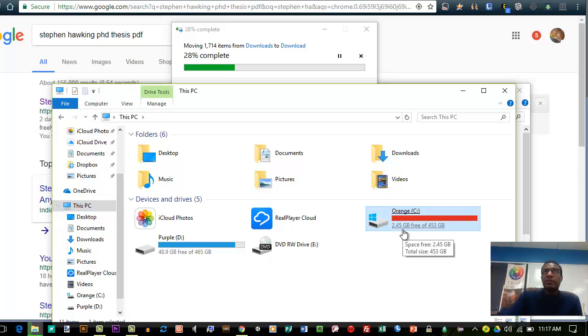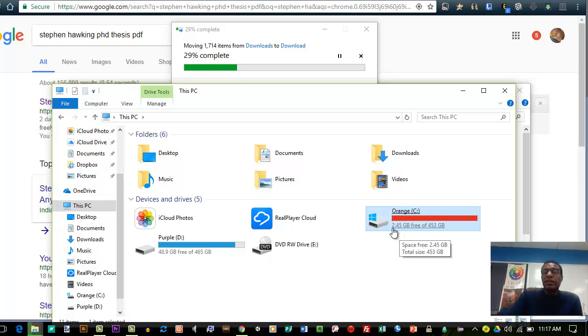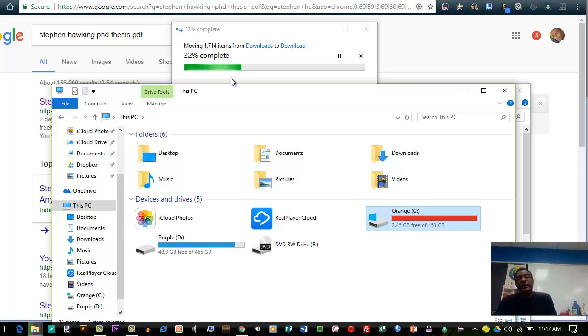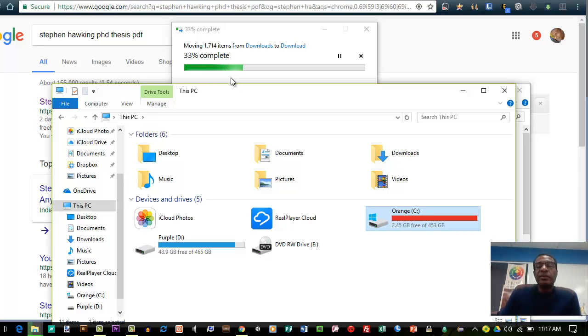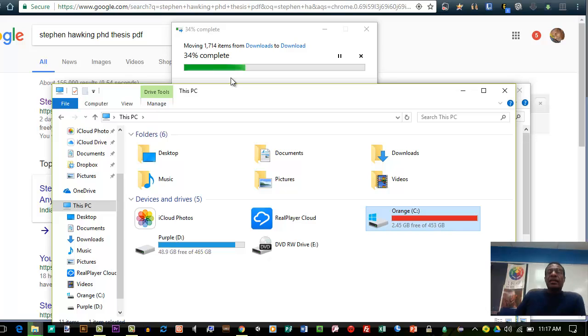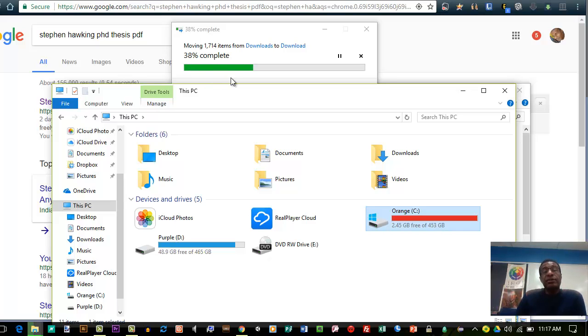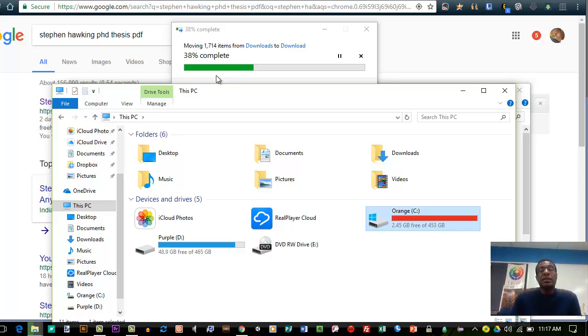From 430 something megabytes, it's now already 2.45 gigabytes free and it's not done, it's only 31%. So I should have another two and a half gigs free at the end of this process.